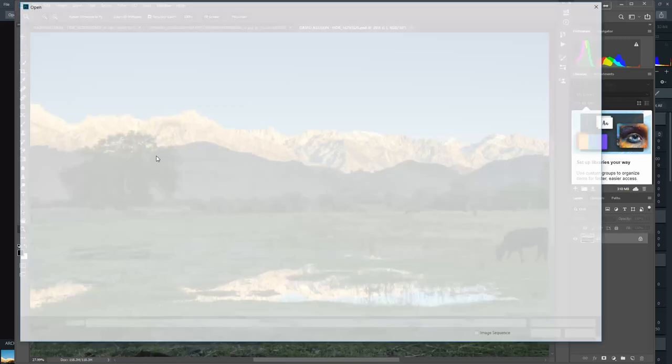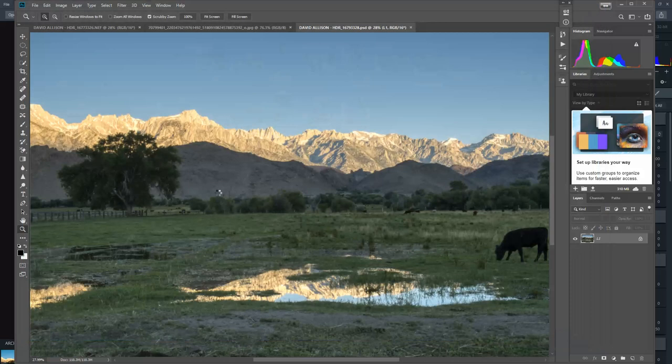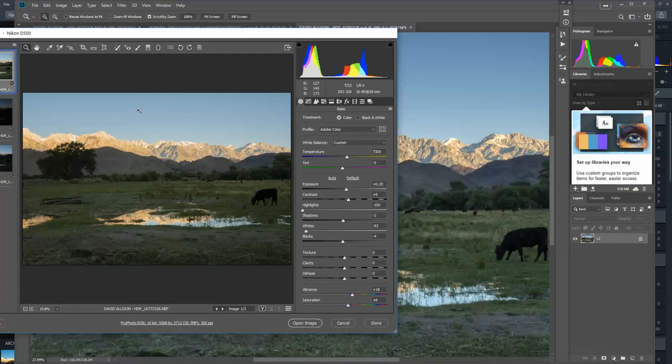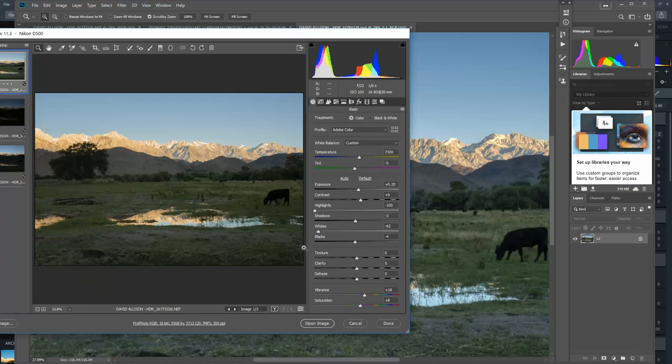And if we want to look at the source again, just to see what it's combined, we can open the source. And just by looking at the background here, you can tell it's taken a darker sky, you can see it's darkened the sky significantly. And it's also brightened up the land significantly. So it's done a pretty good job of combining exposures.